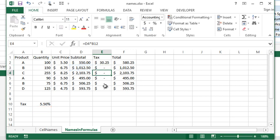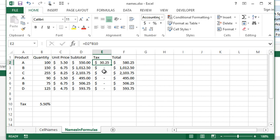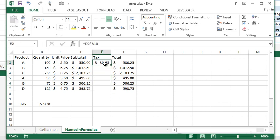Now we can fix this by using dollar signs, and we'll talk about that in another video. But for now, I want to fix this problem by using a name, and it's not only going to fix the problem, it's going to make the formula a little bit easier to interpret as well.